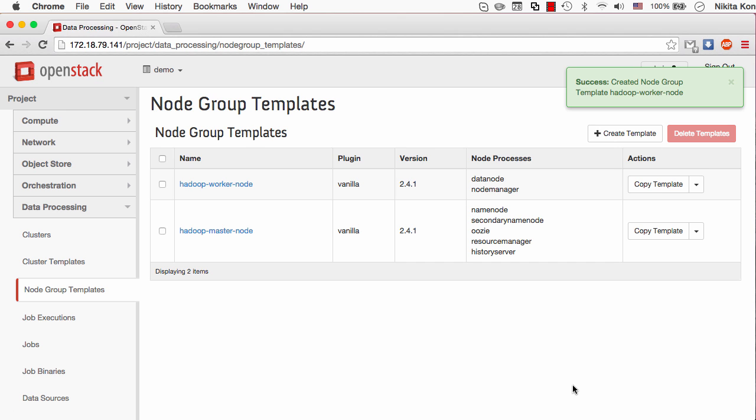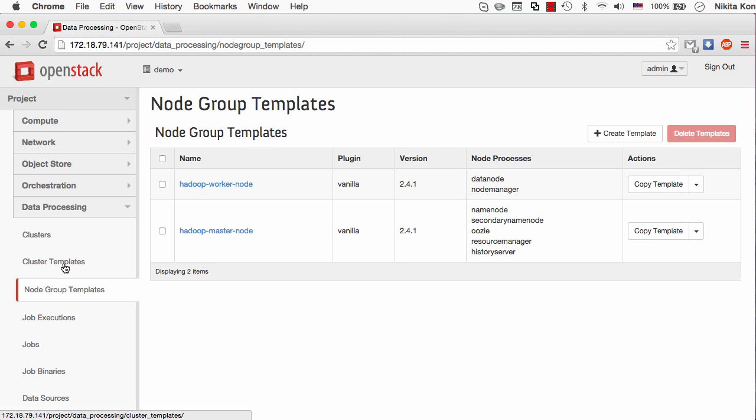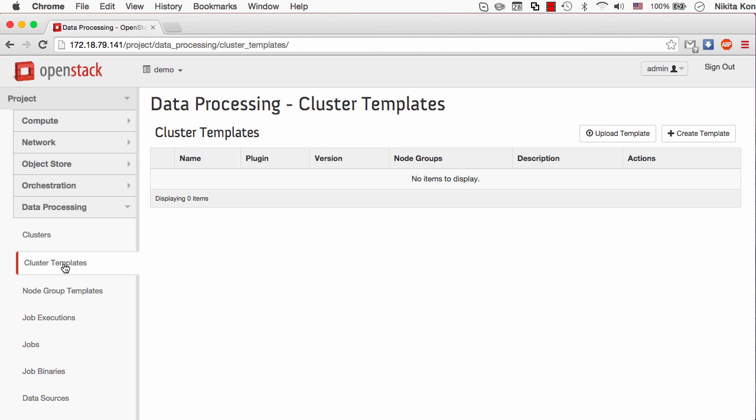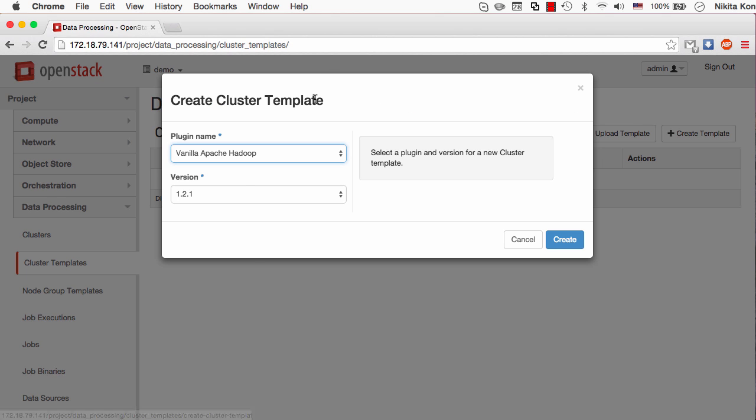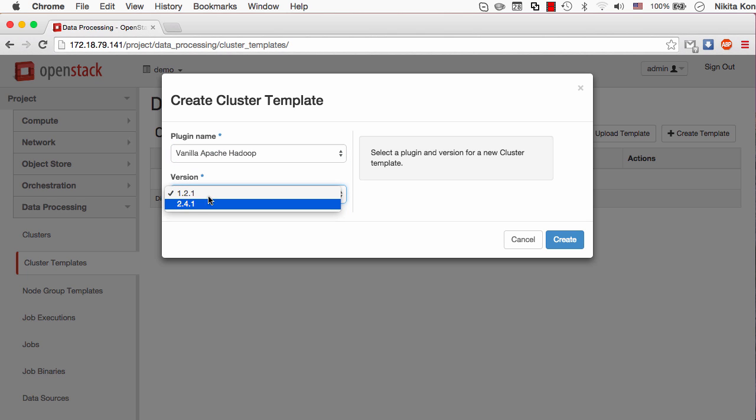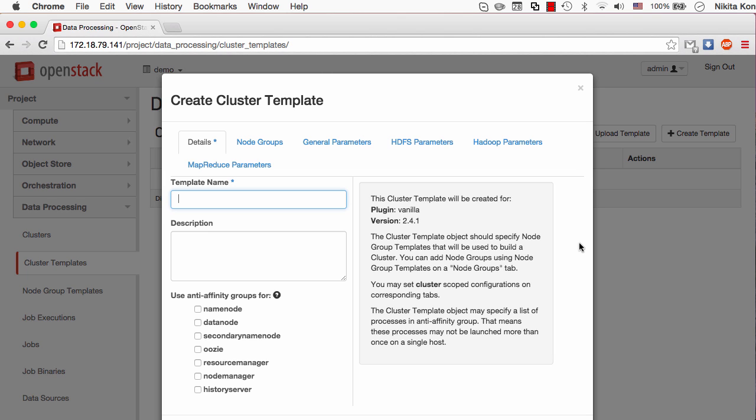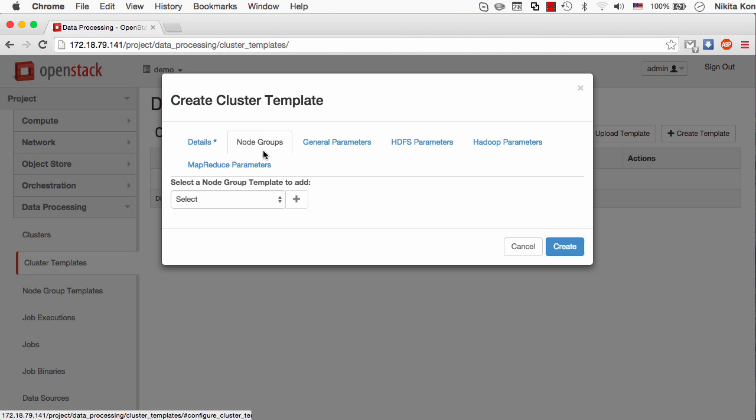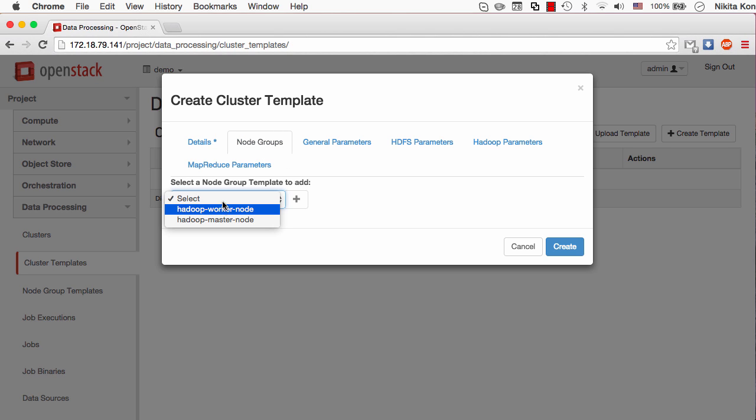Now these two node group templates should be combined into one cluster template. So I go to the cluster templates panel and click create cluster template button. The same second version of vanilla Apache Hadoop here. The template name will be demo template. I need to specify the node groups I've just created.